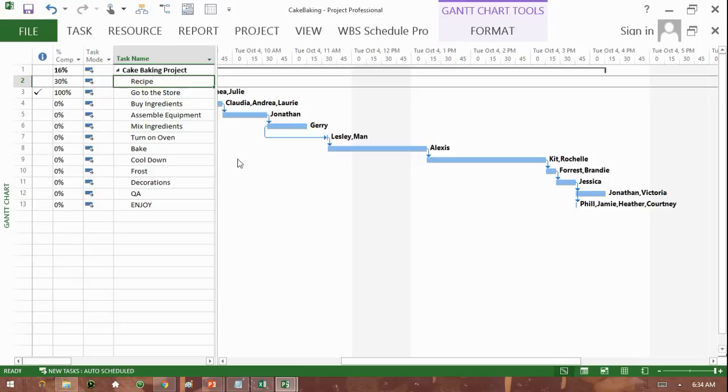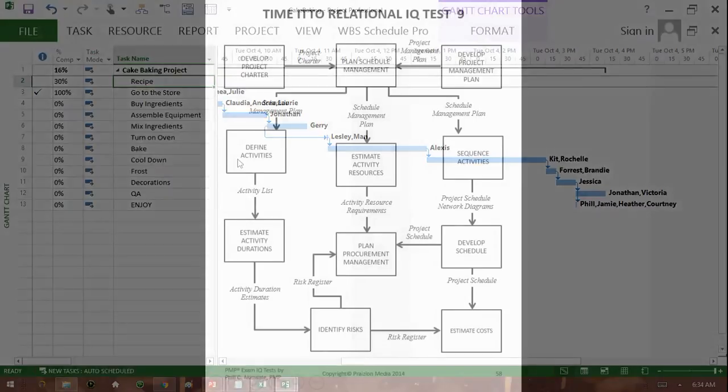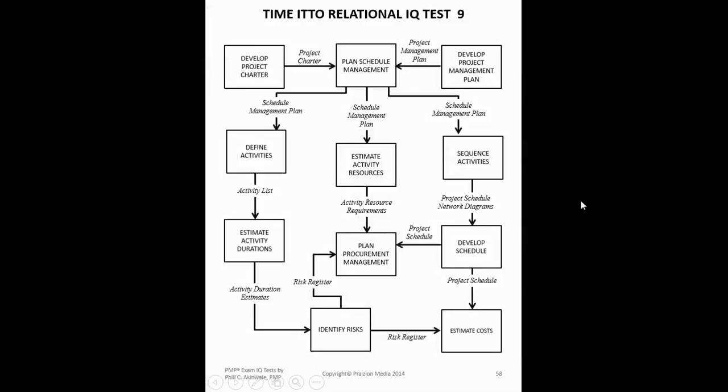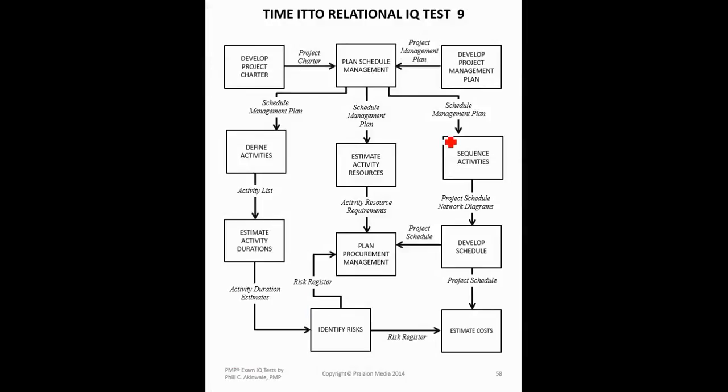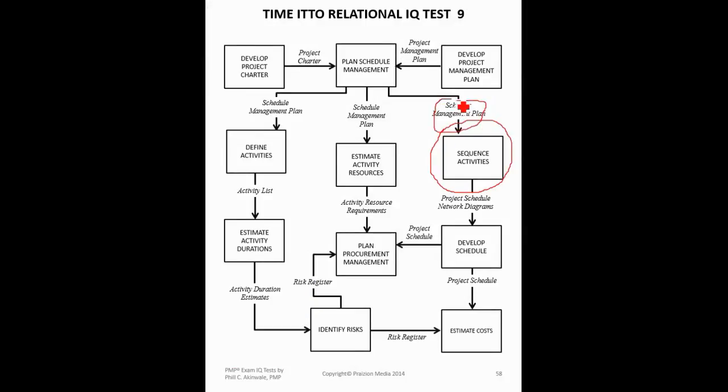So let's have a graphical look at what exactly is happening as far as this process is concerned. Now, if you take a look at the process in question, sequence activities, you can see that sequence activities is fed a schedule management plan.